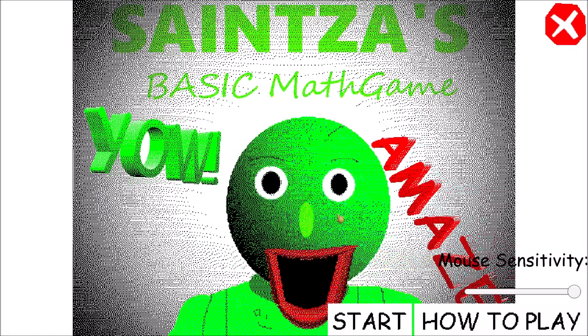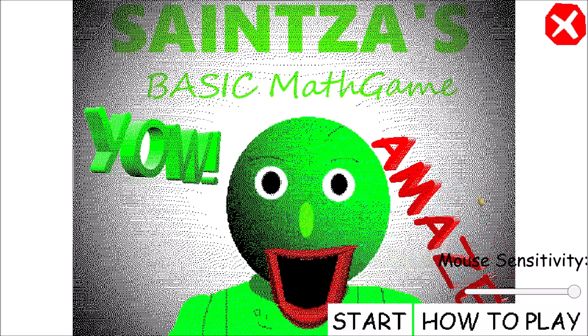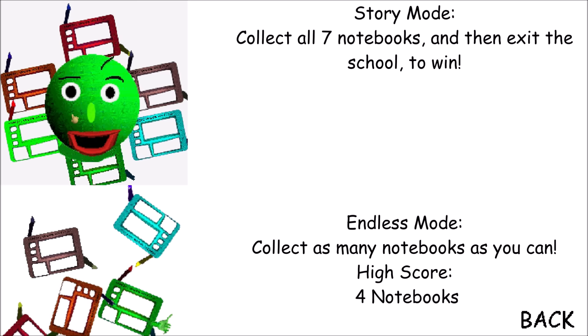Welcome to Baldi's Basics in Education and Learning, that's me! And he decided to make a game of himself, and this looks just like a Baldi's Basics background, so I want to know how it looks like.